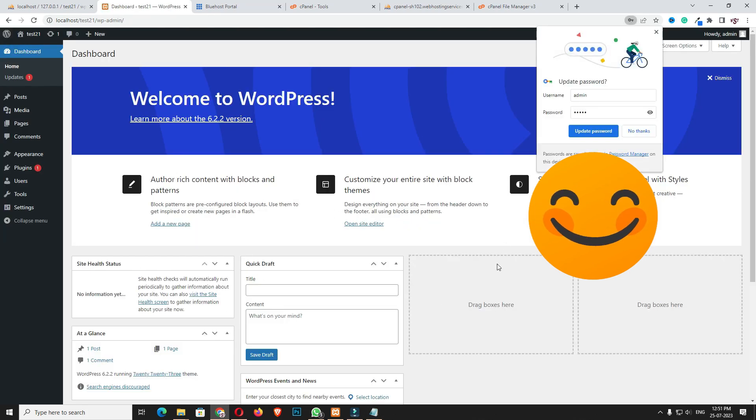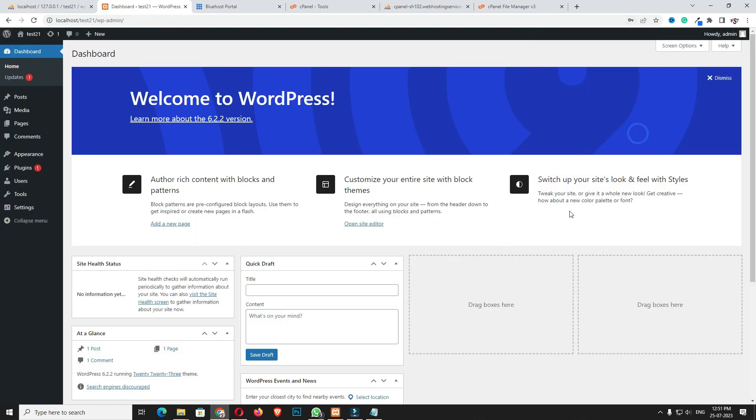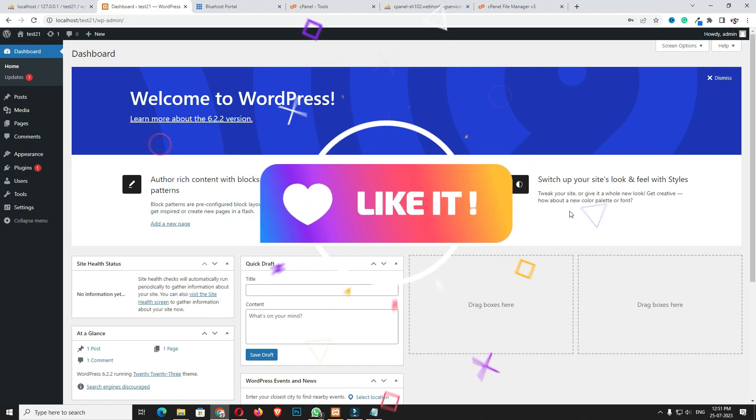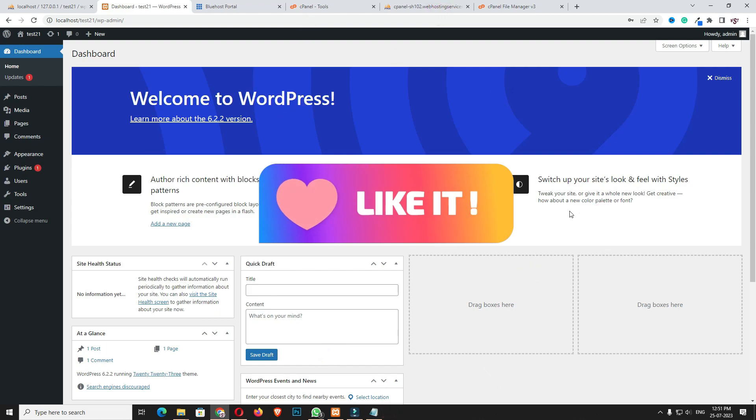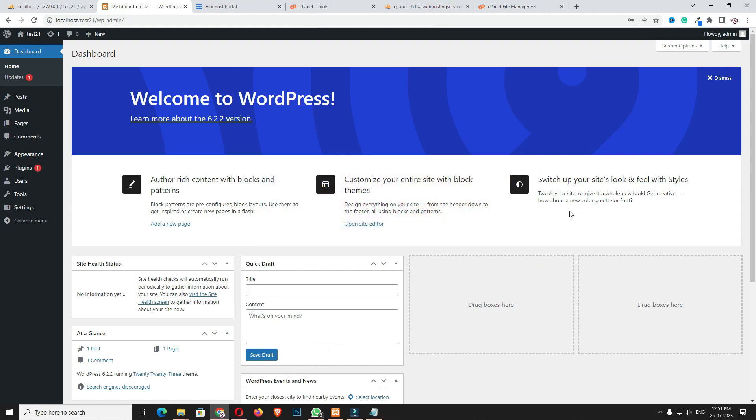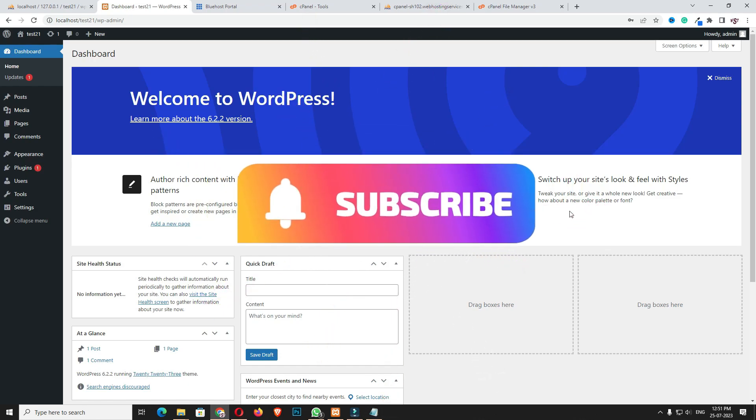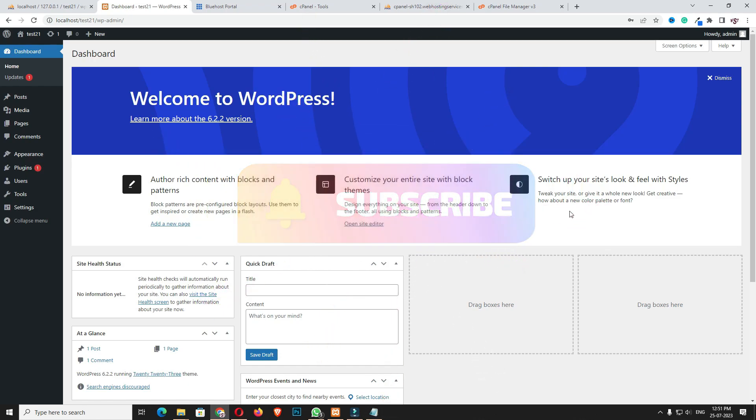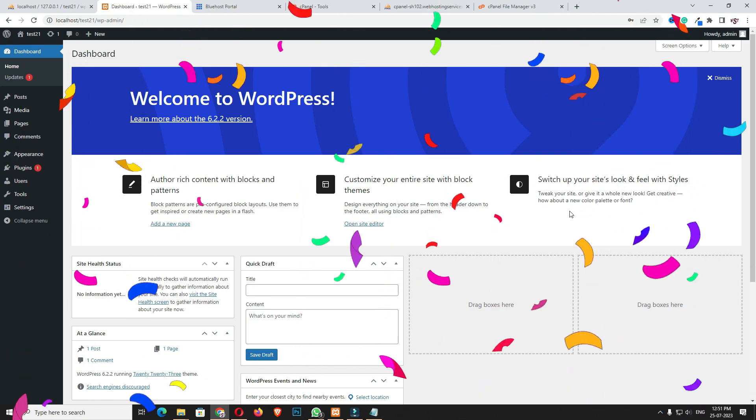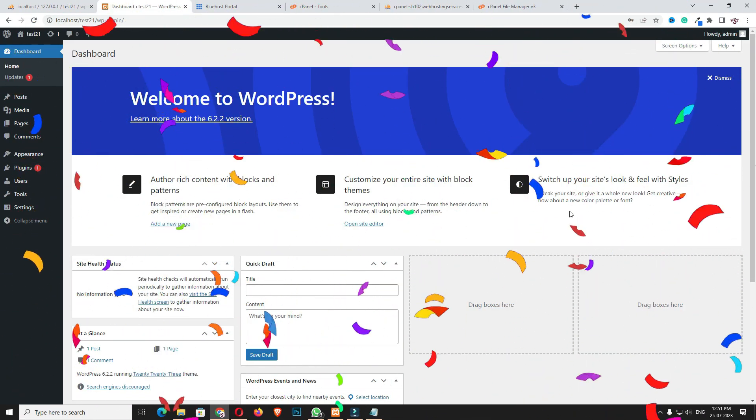In this way you can easily reset your WordPress website password. Hope this video is helpful for you. If you like this video, please like and share with your friends and family. Don't forget to subscribe to my channel and hit the bell icon to get the latest notifications. Thank you, have a nice day.